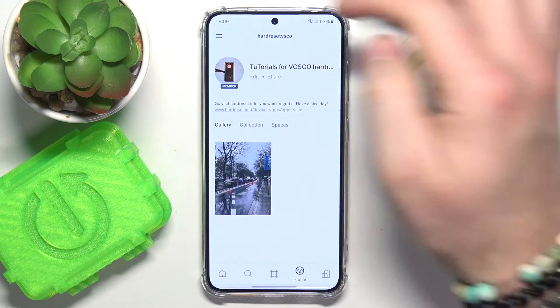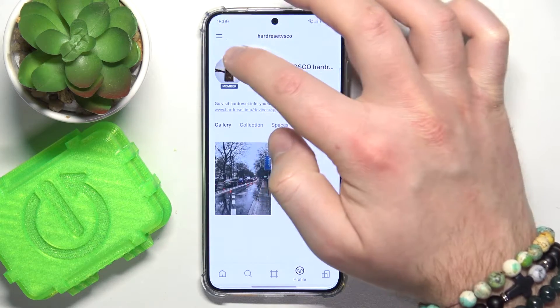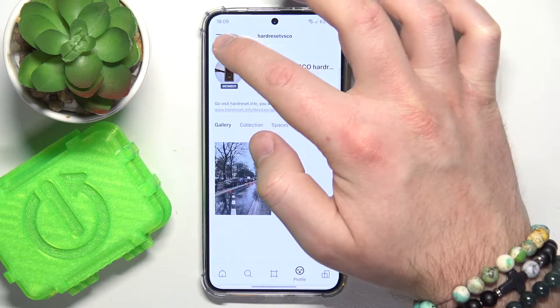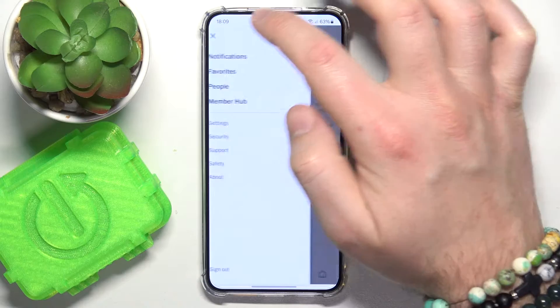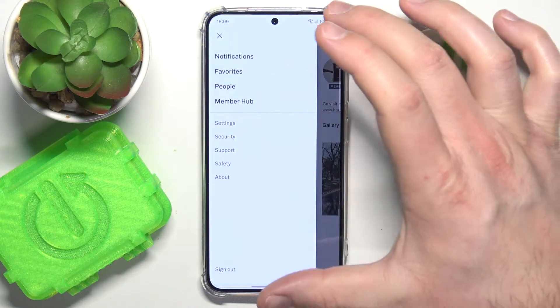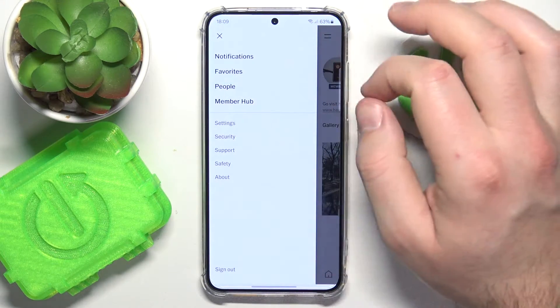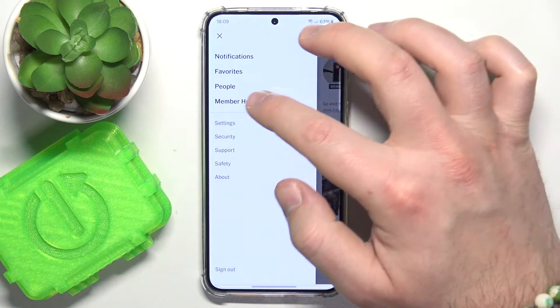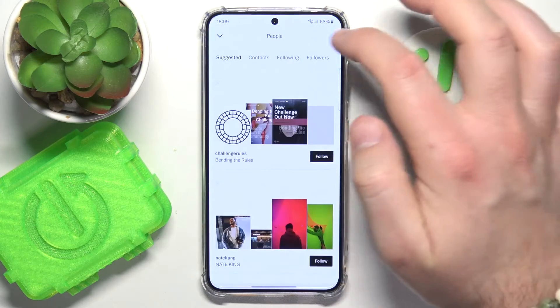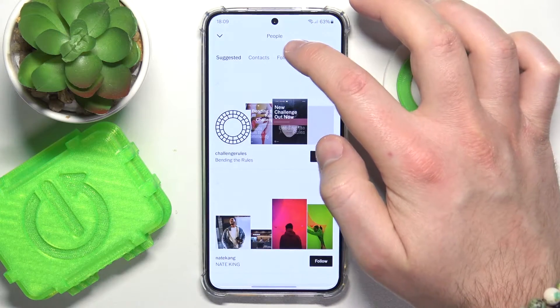Then you want to go to these two lines right here in the top left corner to open the navigation bar. Then you want to go to People to find your followers.